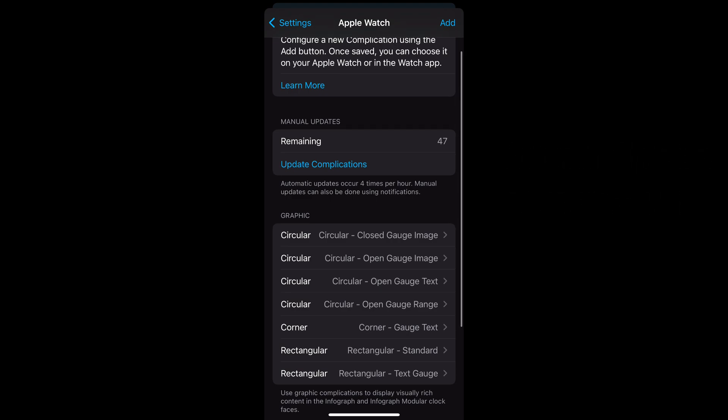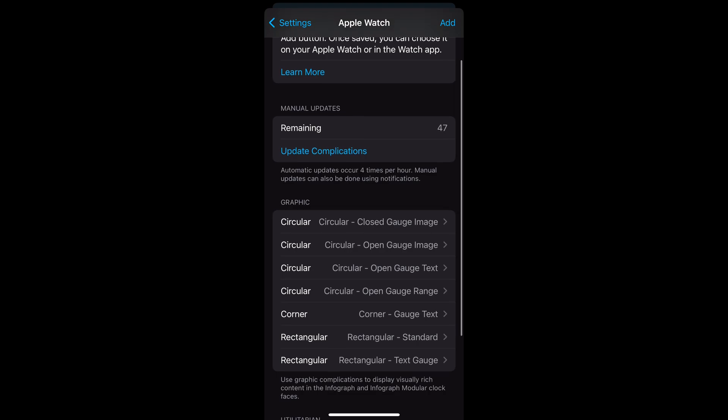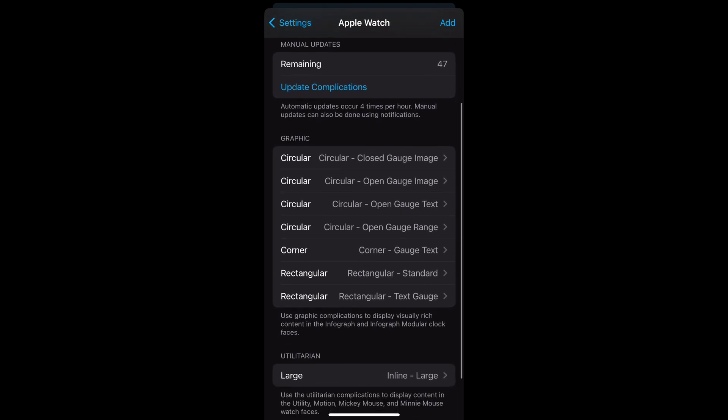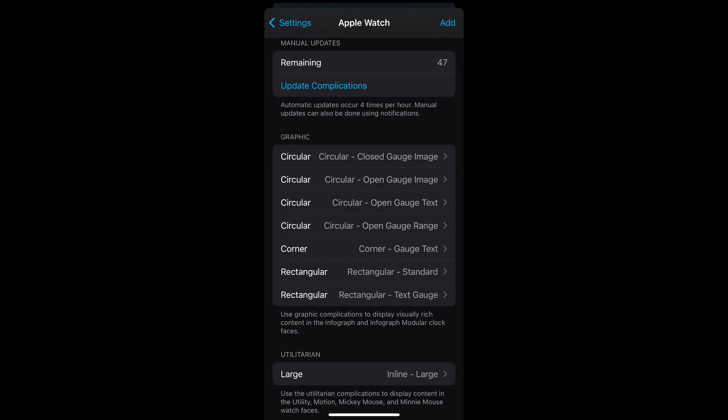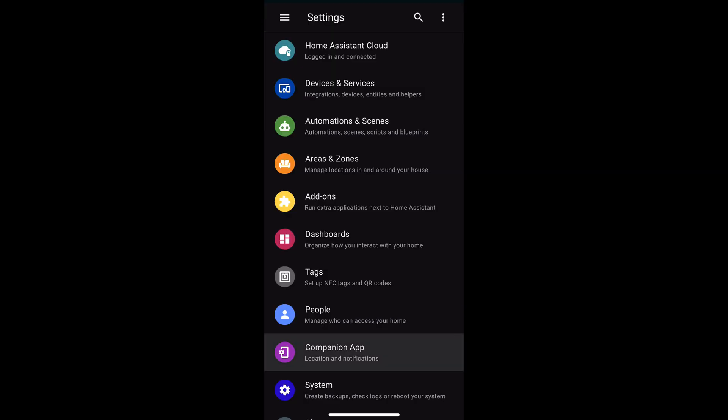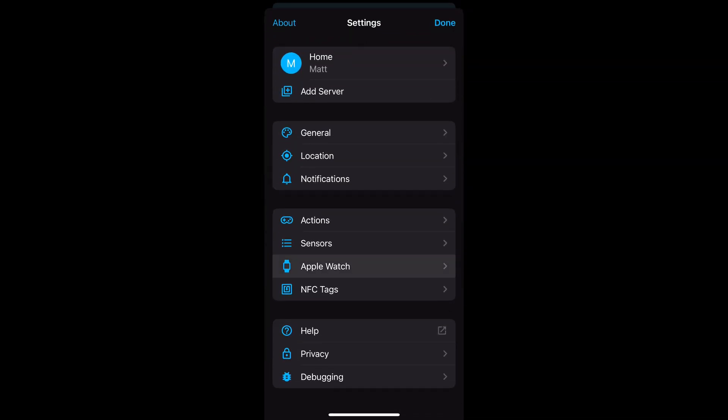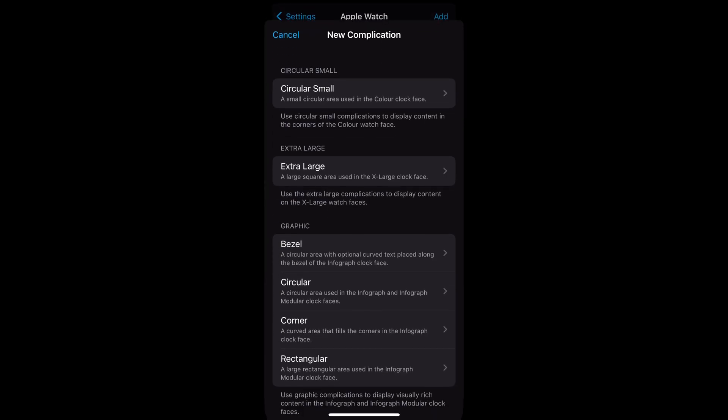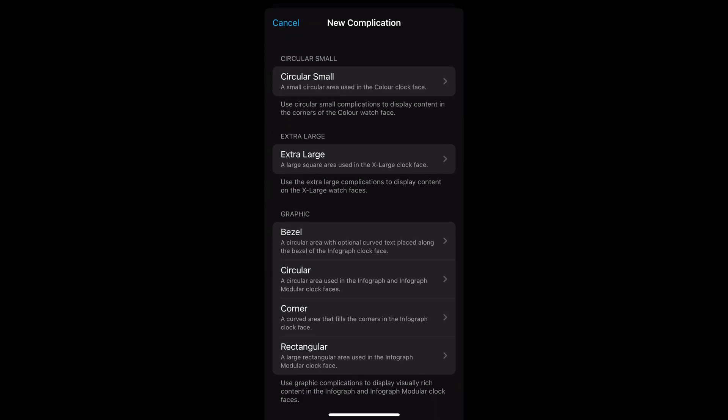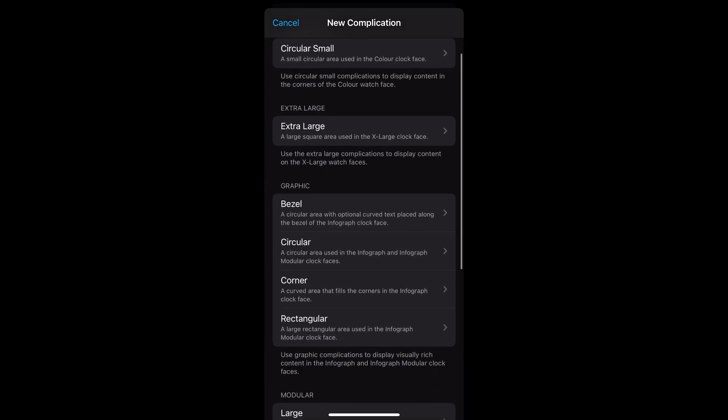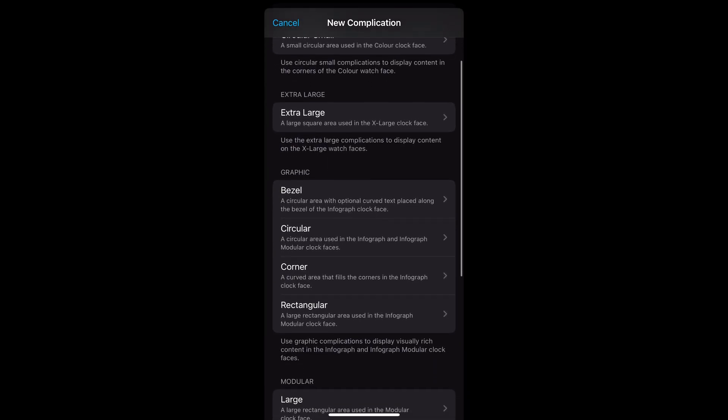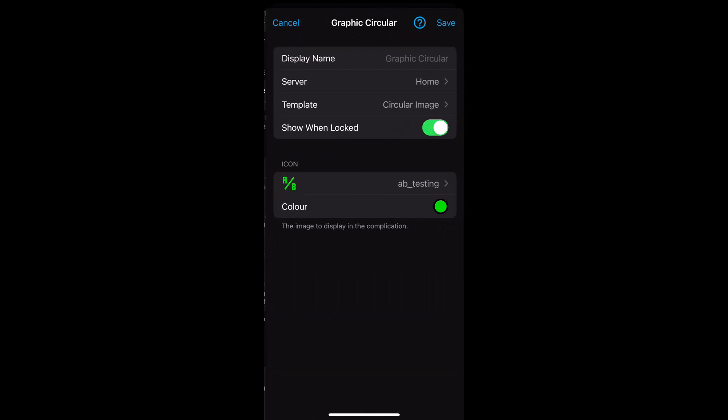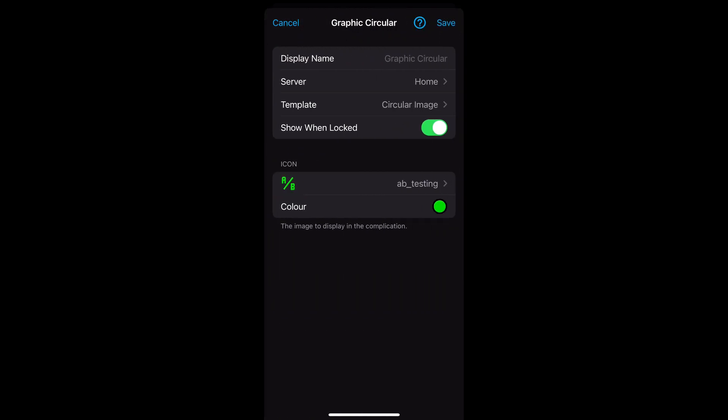You can do manual updates, however these are limited to 50 a day. So technically you can add this as a service call but it is limited and so complications that you want to refresh frequently might need to be reconsidered until push updates are supported. There are also some app delays within complications and it takes a bit of time for the complication to reflect and be accessible in the watch app. You may need to play around and add remove complications until it is visible in the watch app.